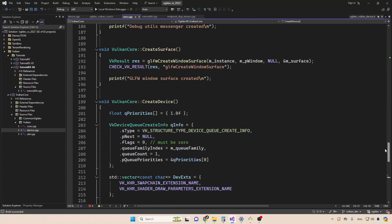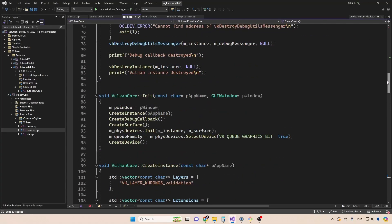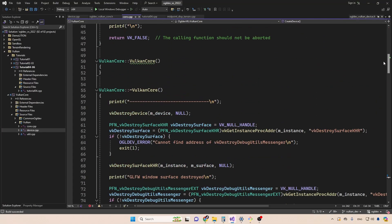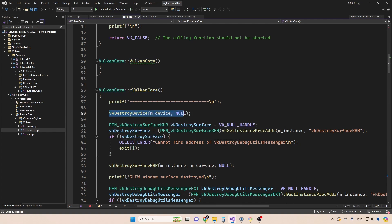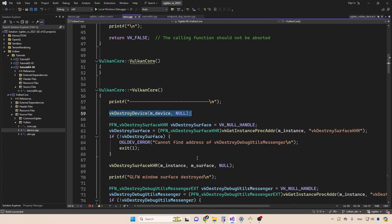Also remember to destroy the logical device, which is what we do in the destructor by calling destroy device. Right guys, that's it for today.